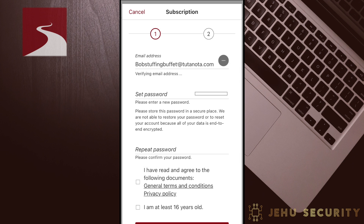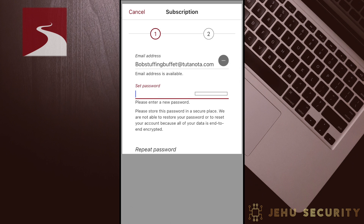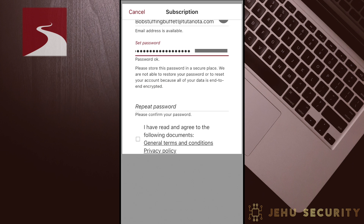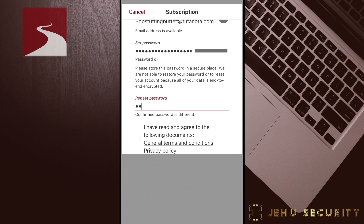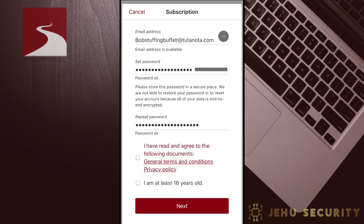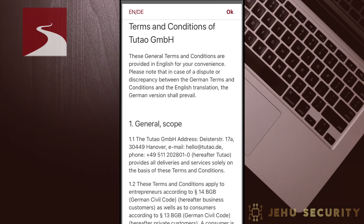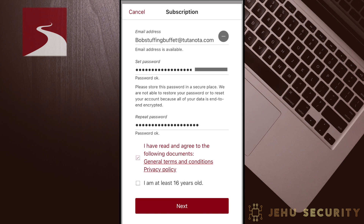Next, you will be prompted to create a password. Ideally, you should choose a long and complex password and save it in a password manager. Tutanota will display a prompt if the password is weak. Then enter the password again to confirm. Once the password is chosen, you will need to accept the terms and conditions. We do recommend that you review these for any app or service that you use.